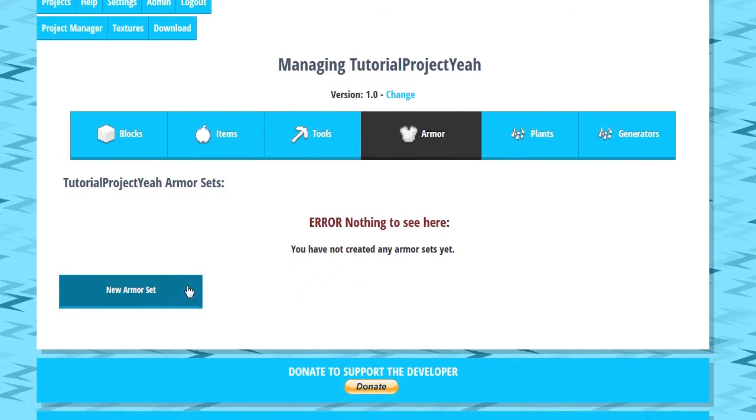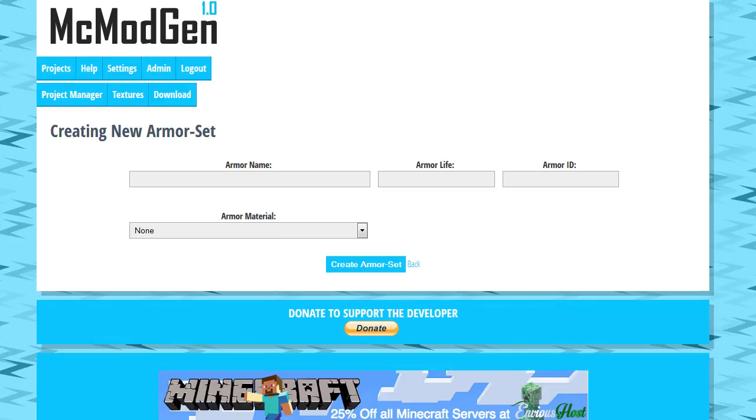Anyways, we're going to go ahead and create a new armor set. What you're going to do is just create a name and give it basically whatever you want. This works how the prefix works on tools if you watched the previous tutorial. Same idea.